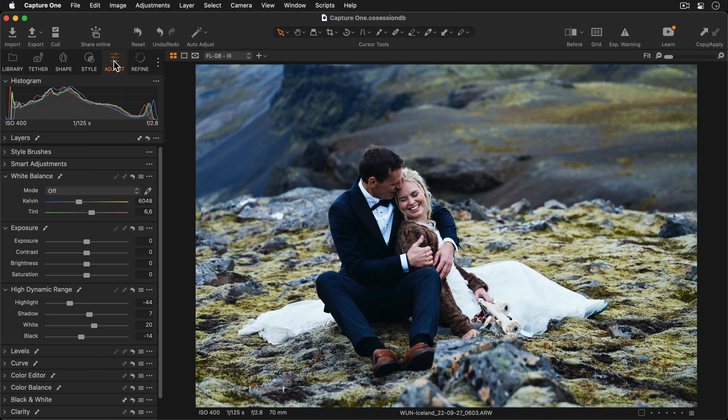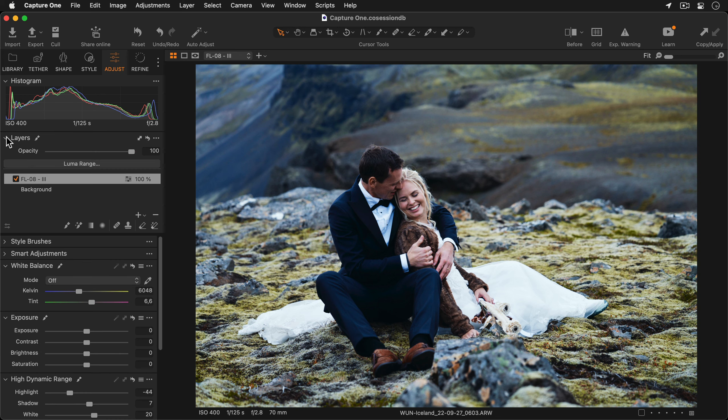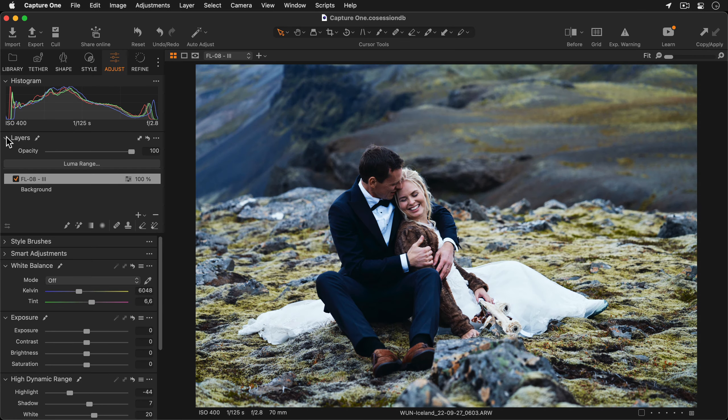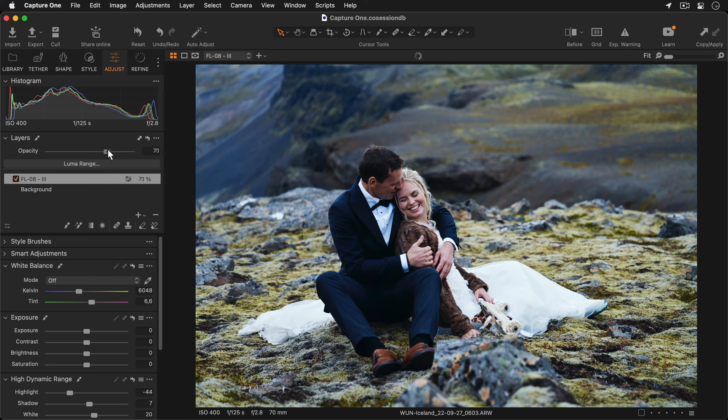If I look in my layers tool you can see the style has been applied here. To reduce the impact of the style I can simply lower the opacity to a level that I find works well for the photo, somewhere around there.